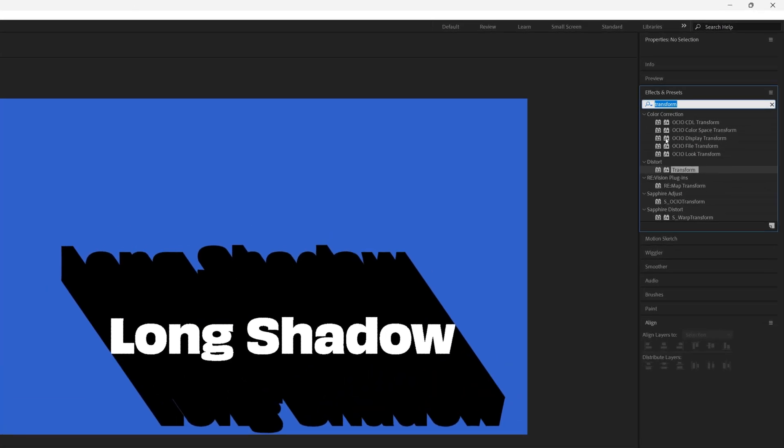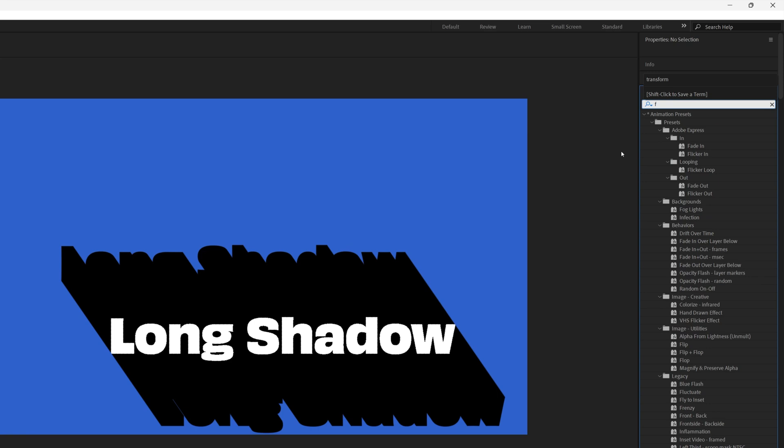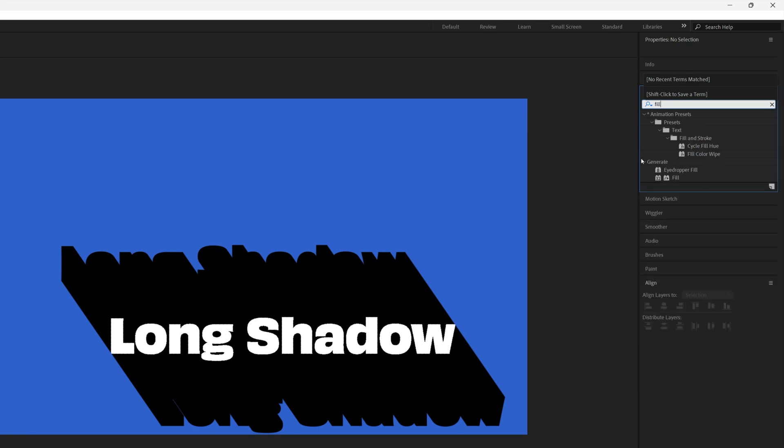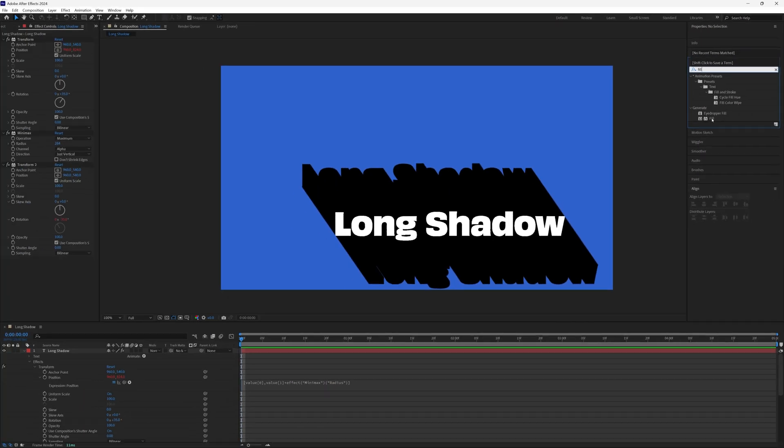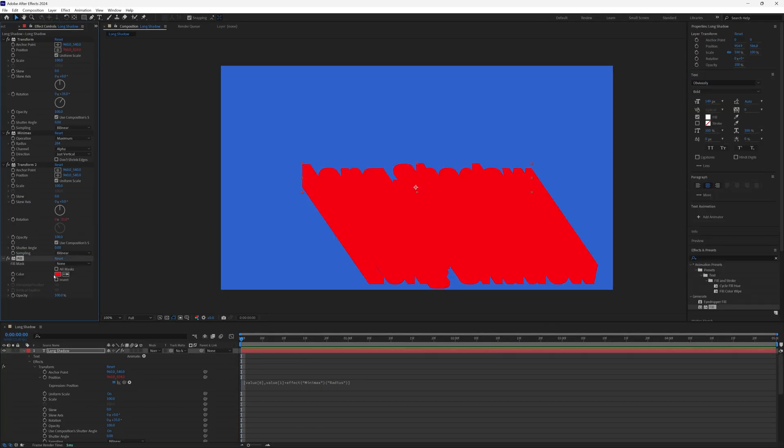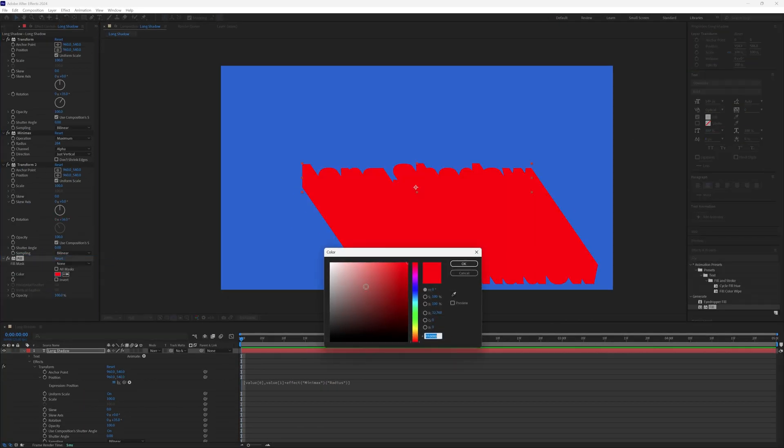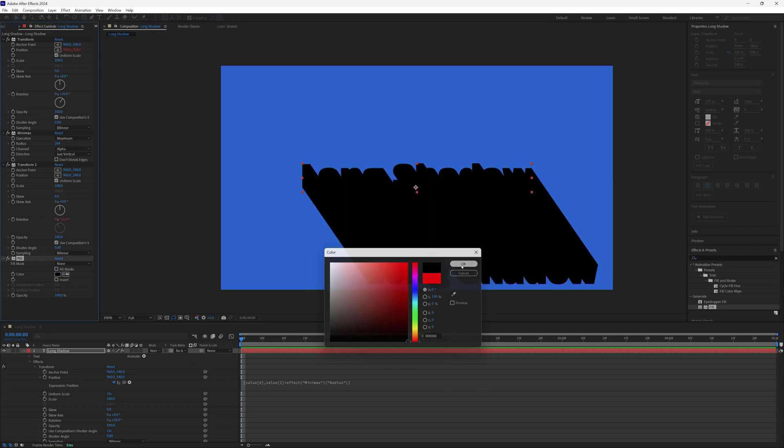So let's add that fill effect. So I'm just going to search for fill and drag this onto our layer. And this would be the color of our shadow, so I'm going to make mine black.